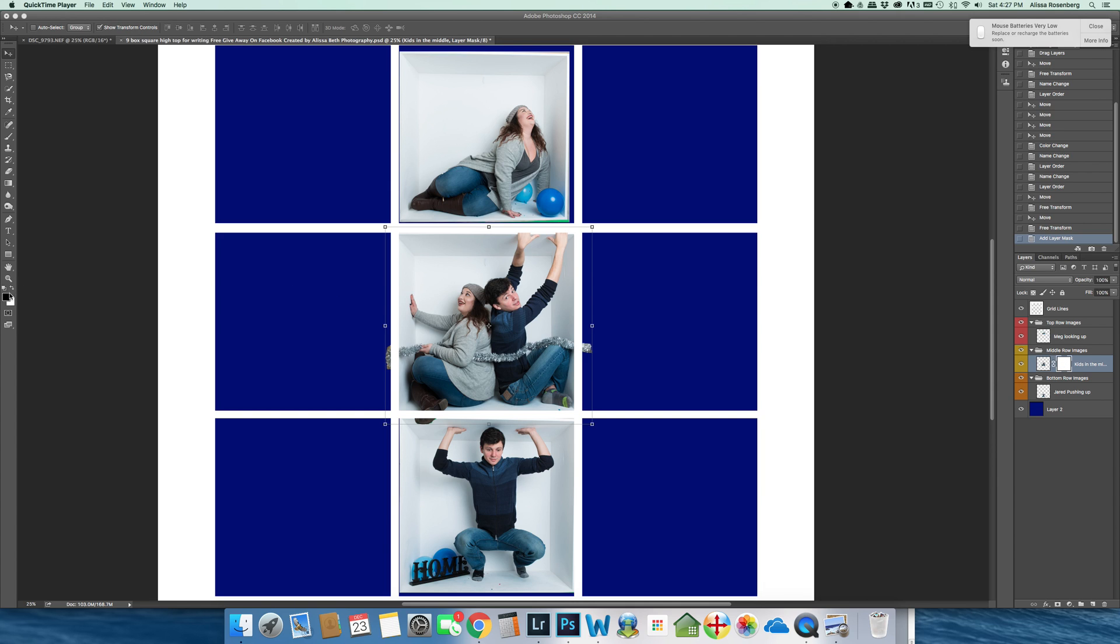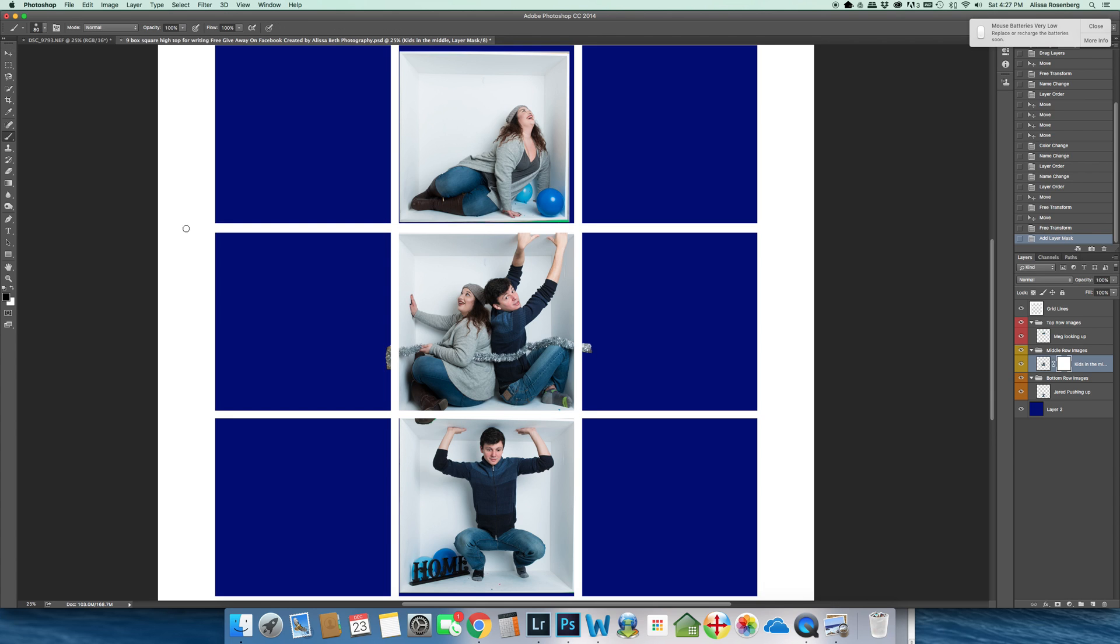I'm going to push the letter B to get a brush. Actually I'm still in transformation mode. I'm going to push the letter B so I have a brush. I have 100% opacity and I have black paint selected.